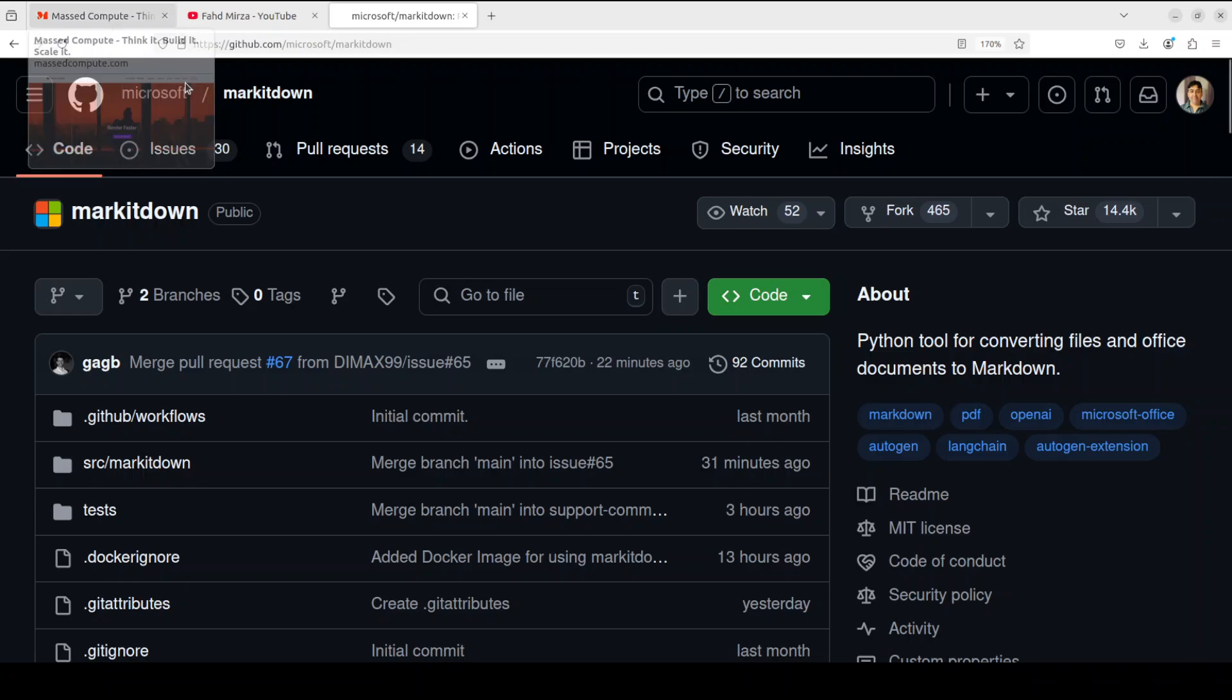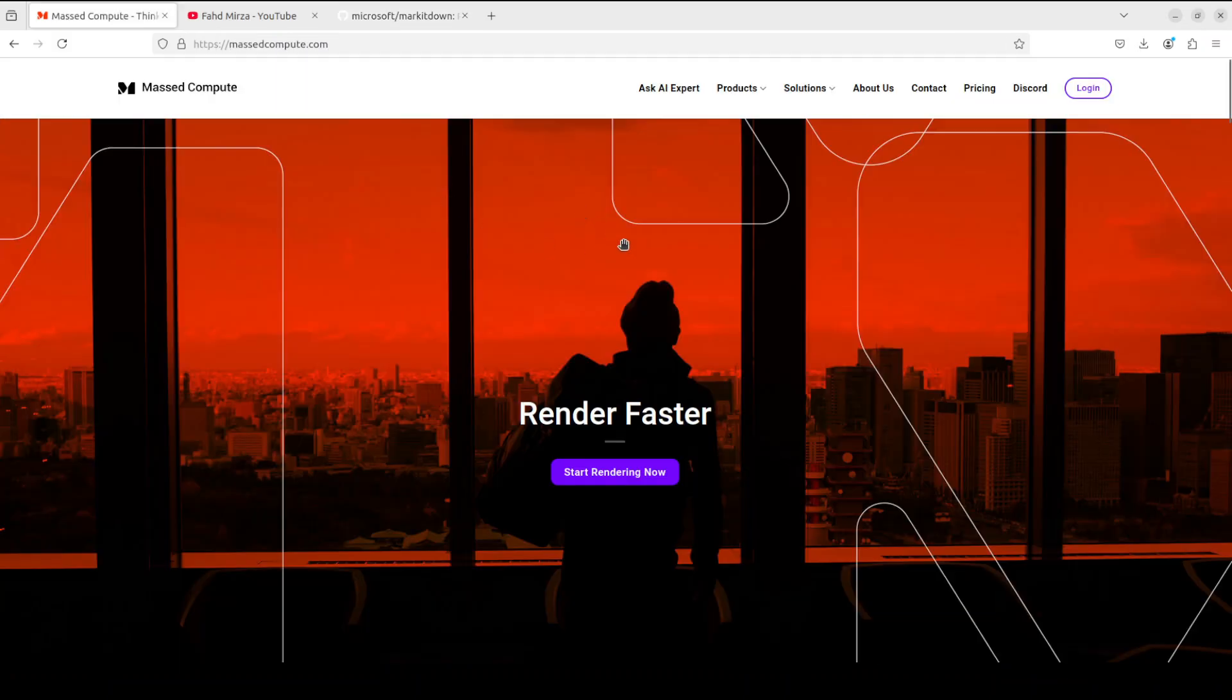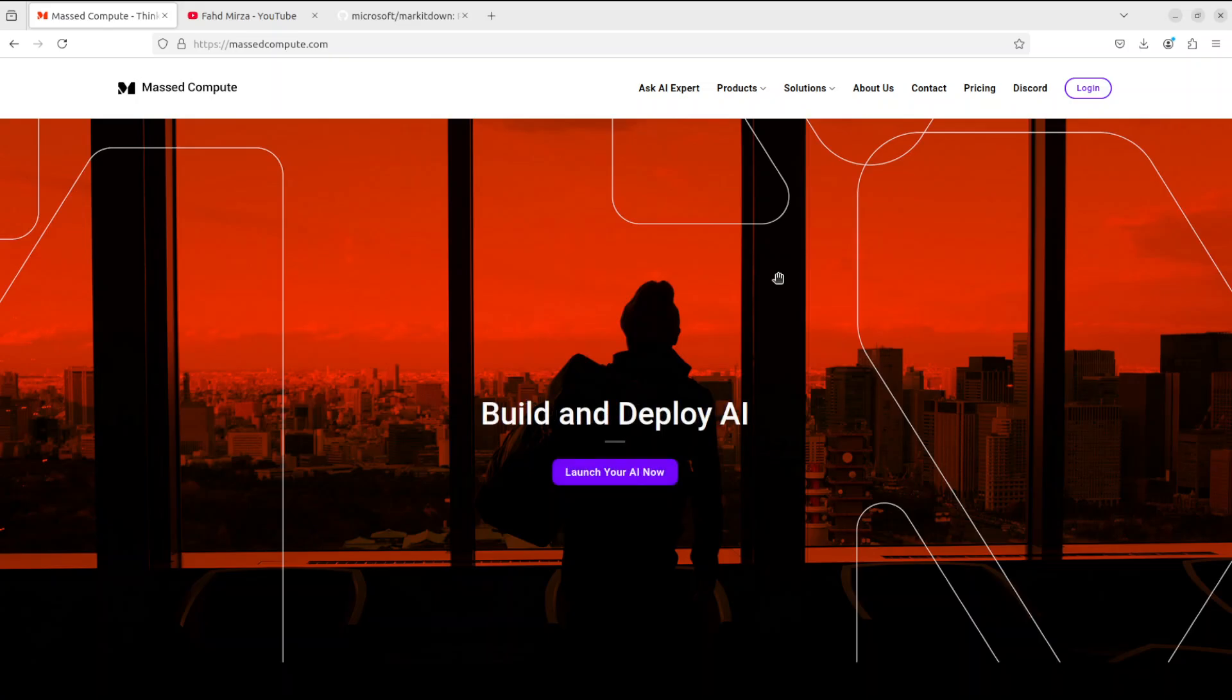Let's go and try to get it installed and then we will see how it works on various files.